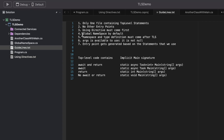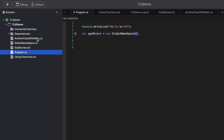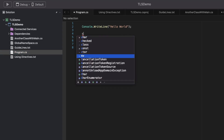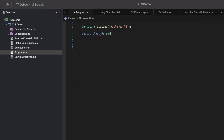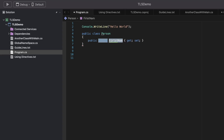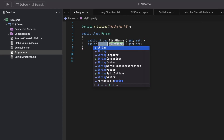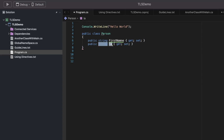The fourth point is global namespace by default. The statements we write are going to be part of a global namespace — in this case, TLS demo. Let's say I'm creating a class or a type. Let's quickly create a public class called Person and add two properties: FirstName and LastName.